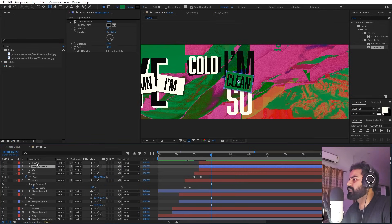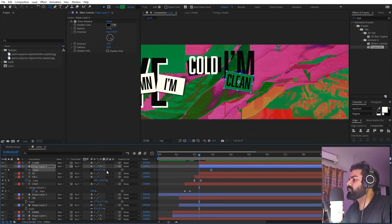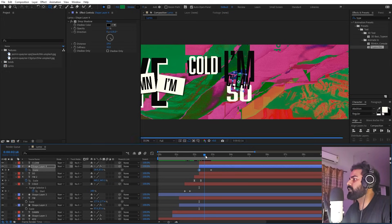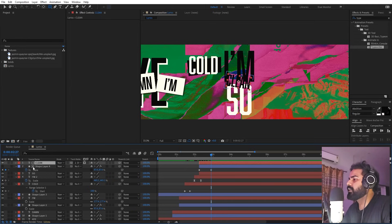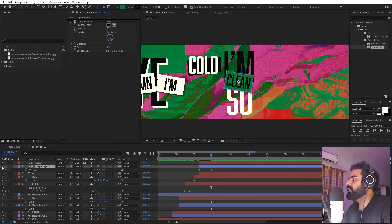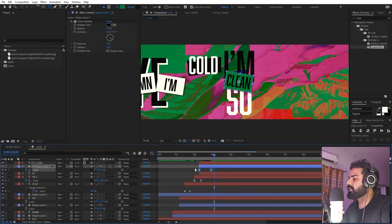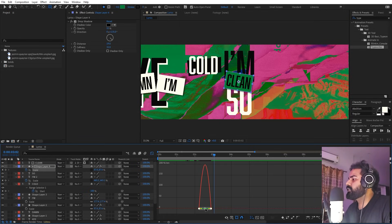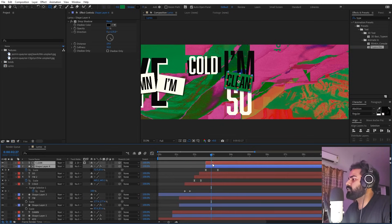Animate the background shape by pressing S, adding a keyframe, then in the beginning unchecking the link and setting the X value to zero for a scaling reveal. Select the text layer and change its track matte to the shape layer while keeping it visible in the background, so the text is only revealed as the shape scales in. Select the keyframes, press F9, and adjust the curve. Play around with the timing.